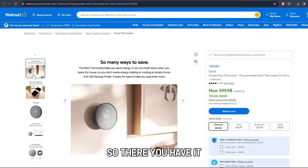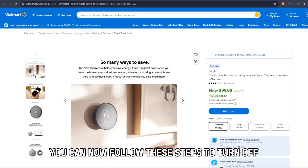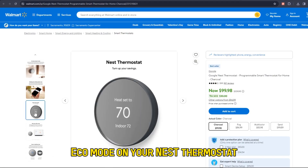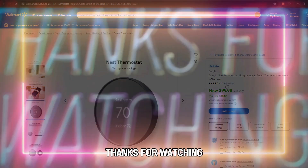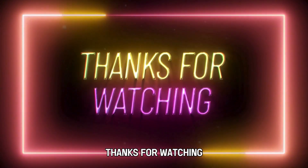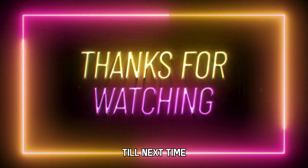So there you have it. You can now follow these steps to turn off Eco Mode on your Nest thermostat. Thanks for watching. Till next time.